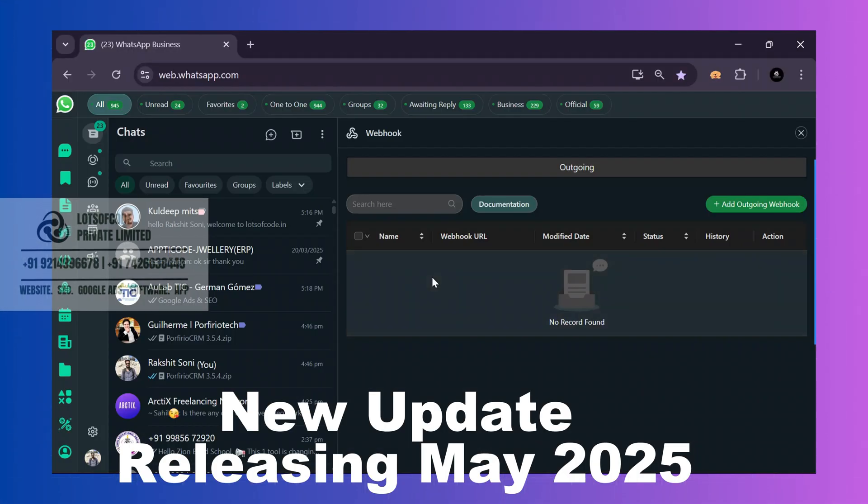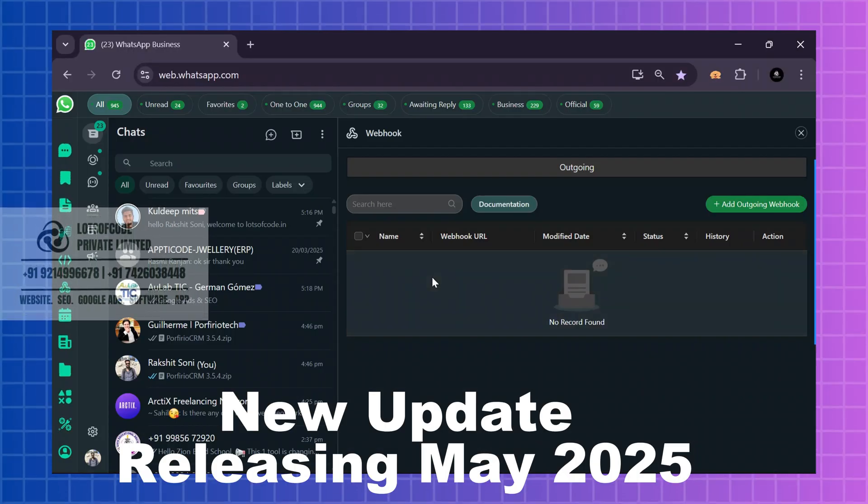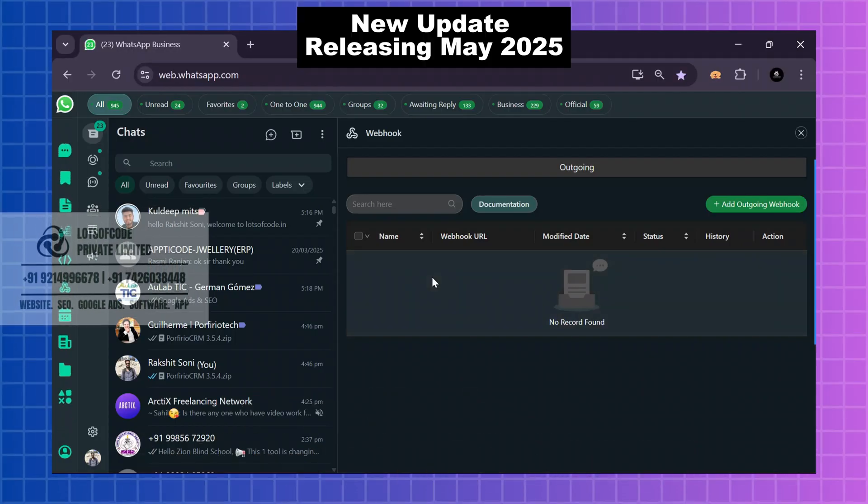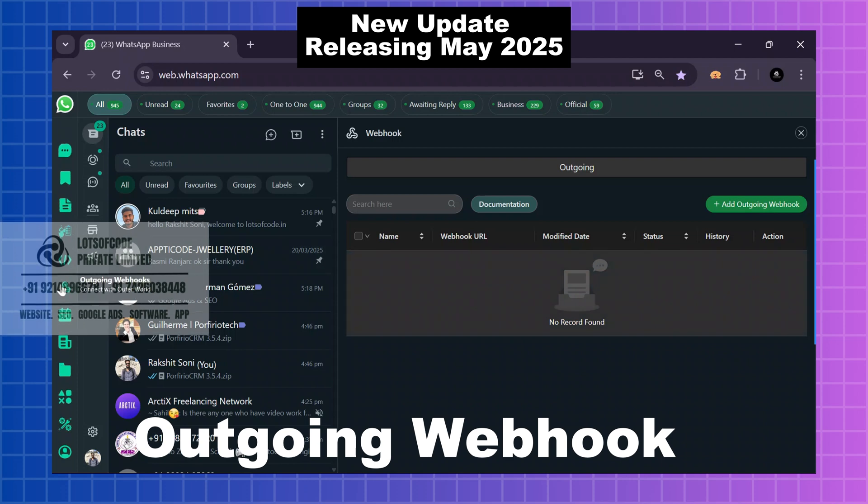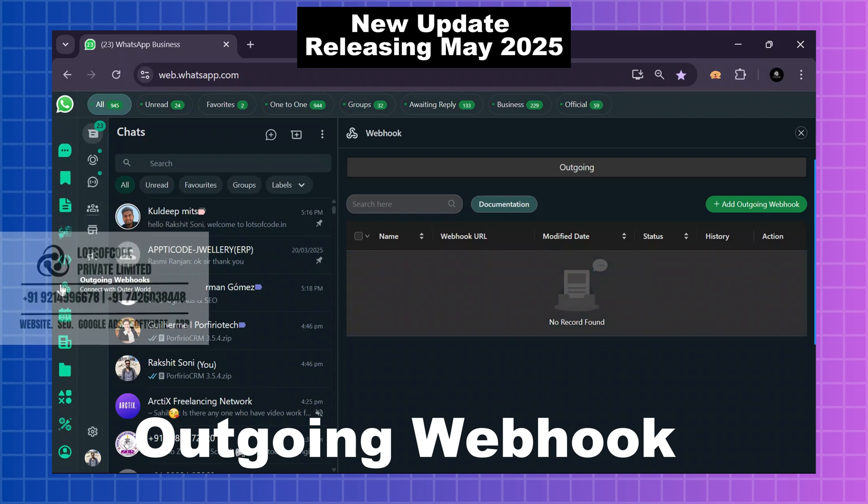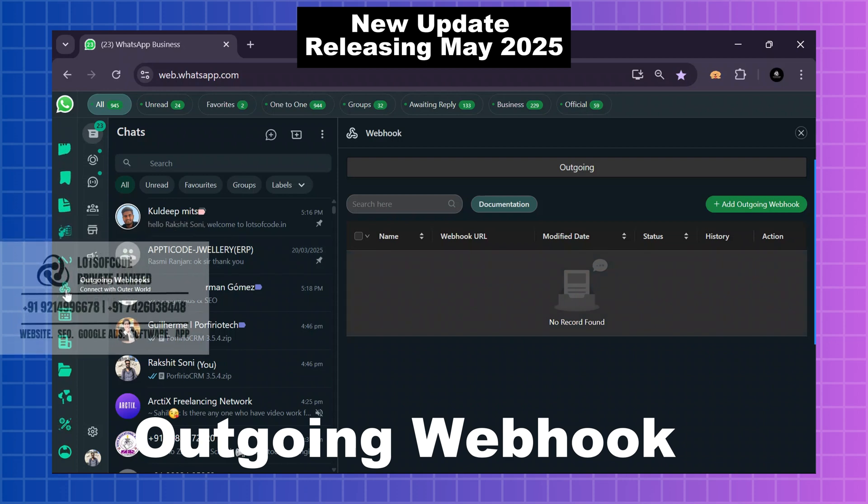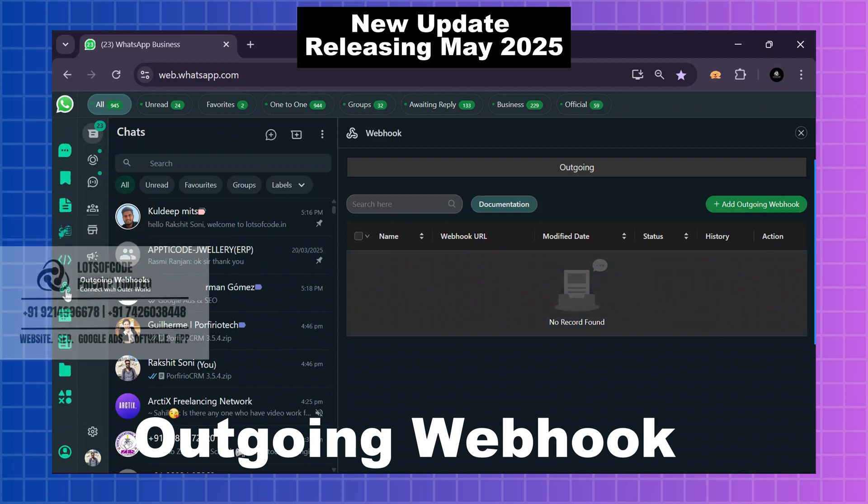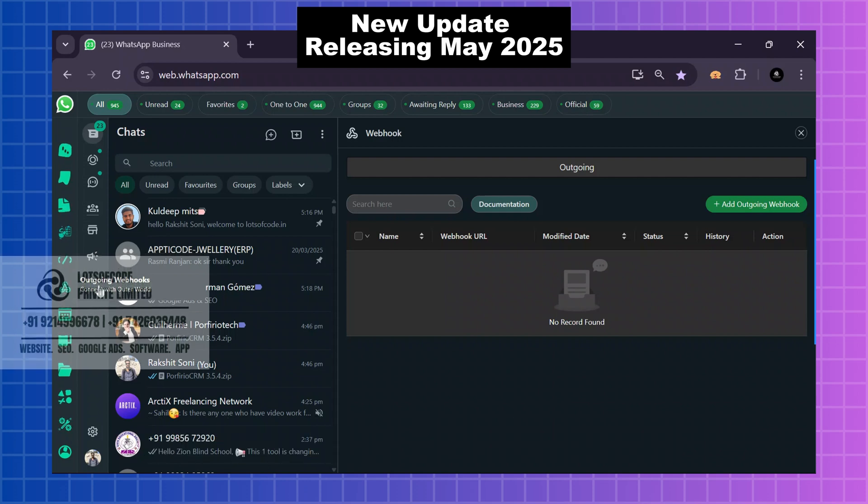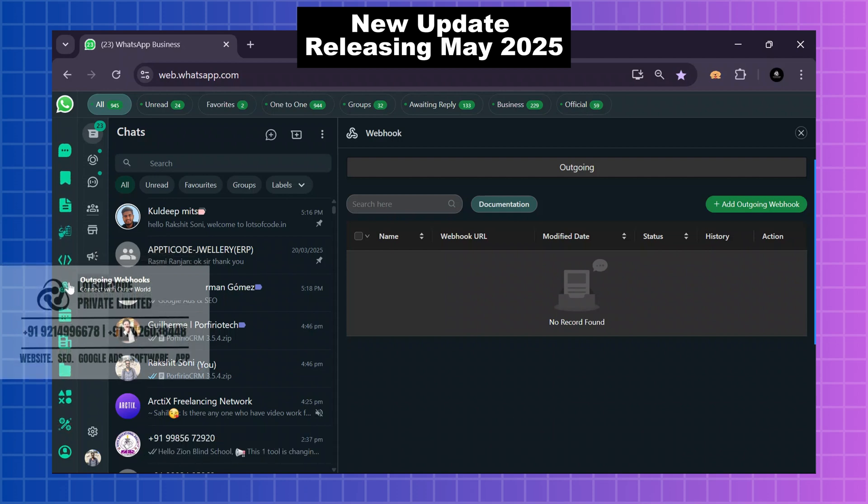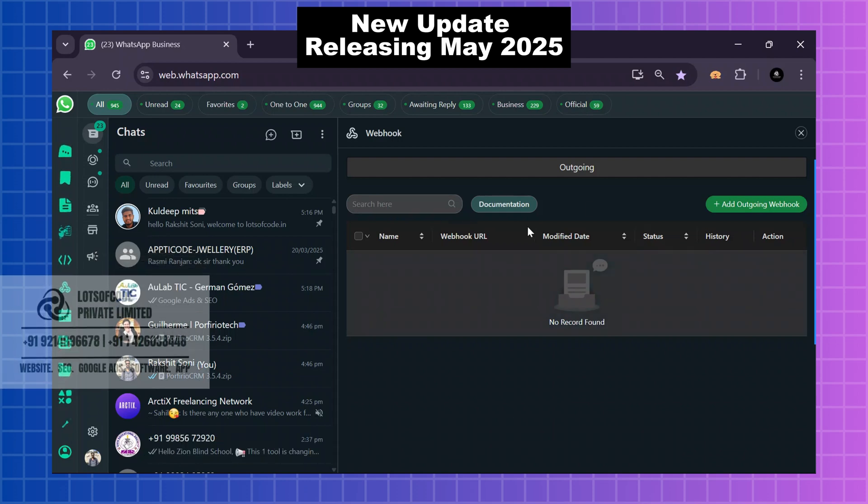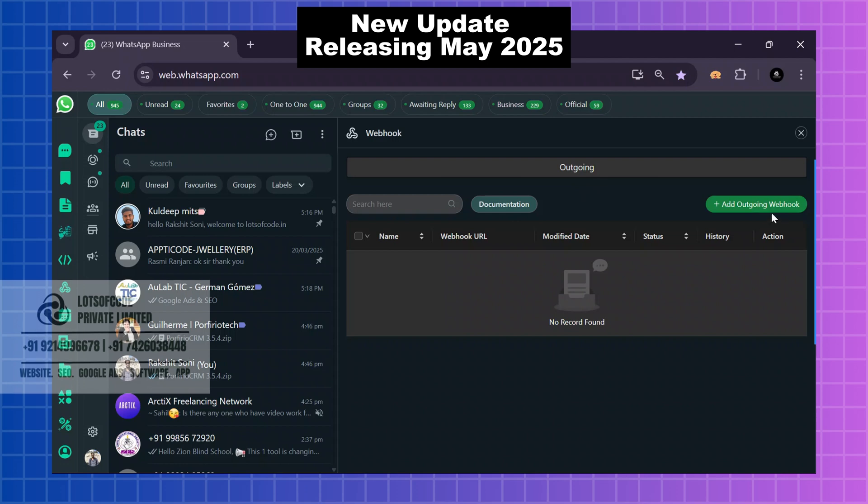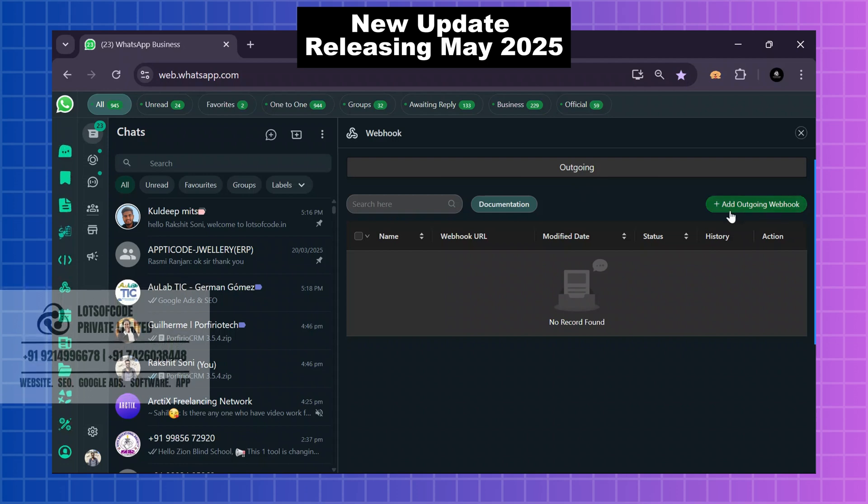Hello guys, get ready for a new update coming next month introducing outgoing webhook. Now you can send your WhatsApp data to your personal CRM using outgoing webhook. So here are the outgoing webhook options. I will click on add outgoing webhook.